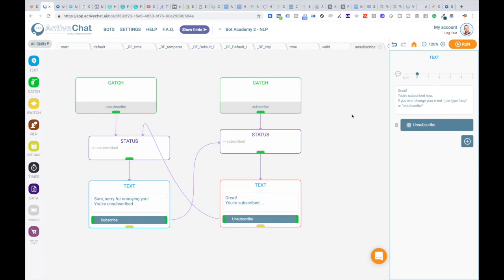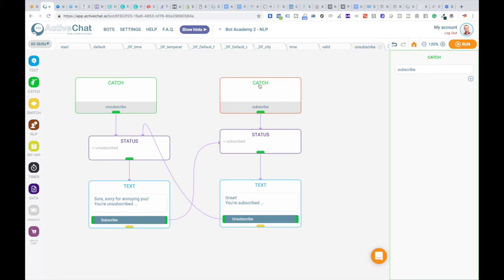Please note also another catch block here for subscribe event. This efficiently gives us two events, subscribe and unsubscribe, to control the subscription status of your chatbot user. And we can trigger these events either from our persistent menu in the chatbot or maybe from keywords or NLP intents.